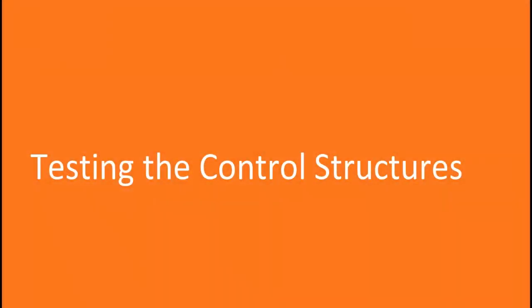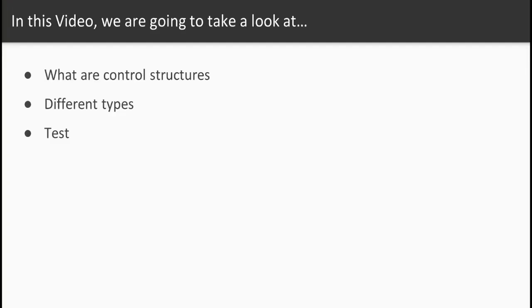Hello there. Welcome to this video testing control structures. In this video we are going to see what are control structures, the different types of control structures and of course we are going to test them.